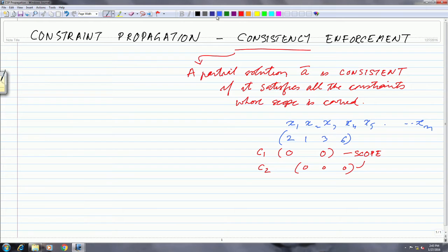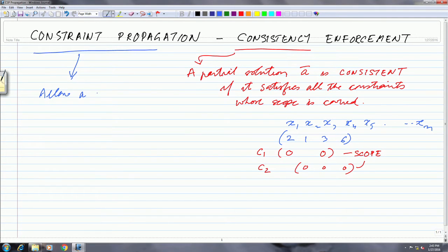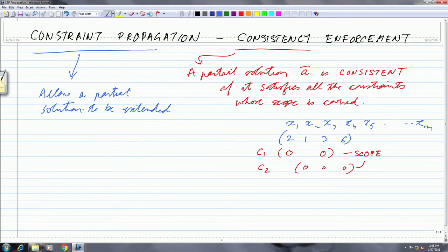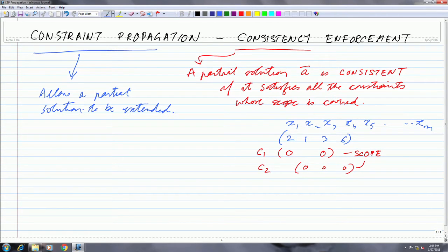The idea of constraint propagation is to allow a partial solution to be extended. We are interested in those partial solutions where, given a partial solution with 4 variables x1, x2, x3, x4, we should be able to extend that partial solution to a fifth variable. If we cannot choose a value for x5, we are resorting more to search than to propagation.